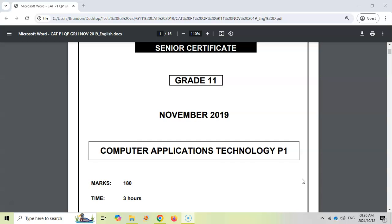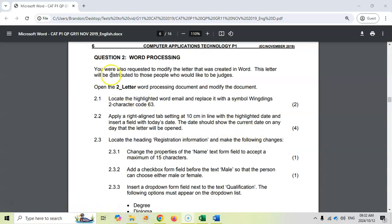We're doing Question 2, which is the second Word part. The links to the data files are in the video description — make sure you click on them, get them, and try the paper beforehand, then come back to the video to see where you've made mistakes. So let's start Question 2.